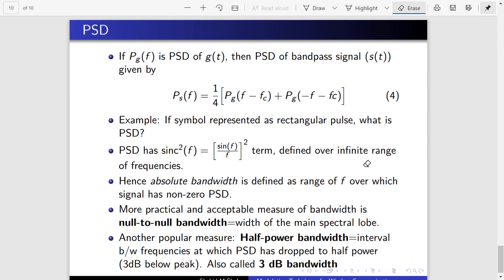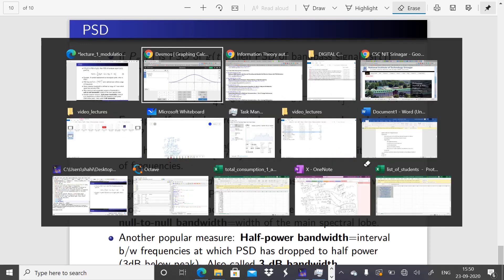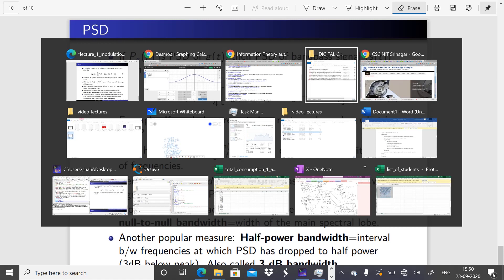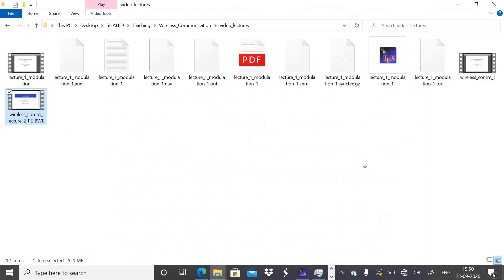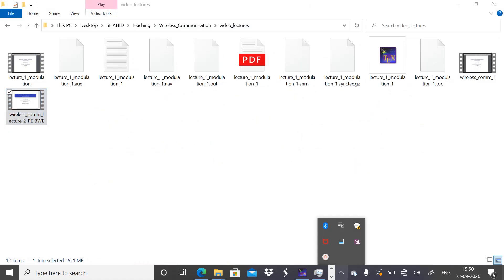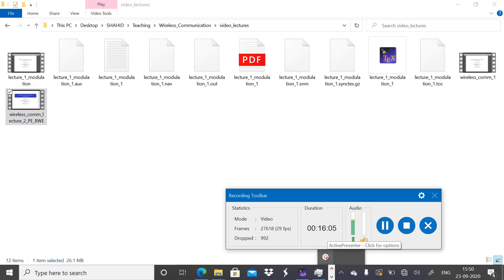I will stop at this point. After this we will do some examples to see how we can actually compute power spectral density and find the bandwidth. Thank you for listening.